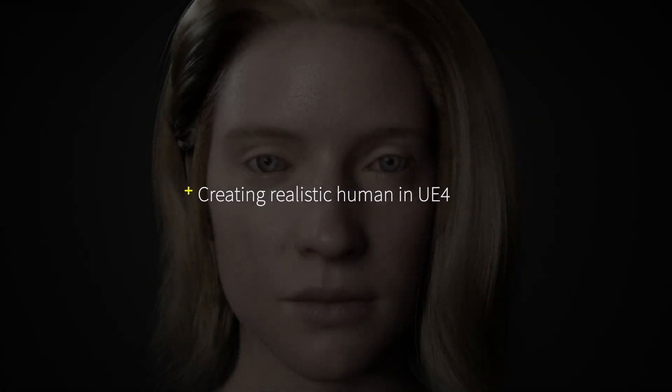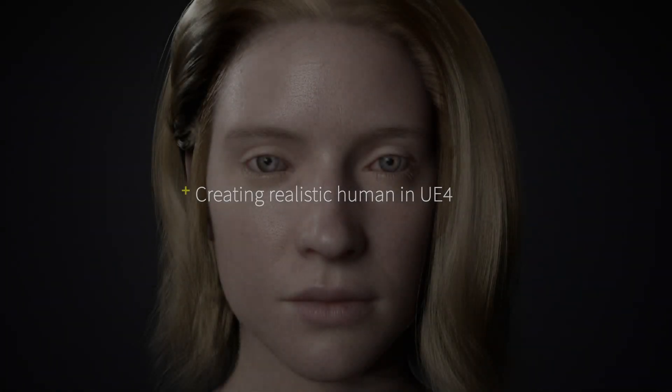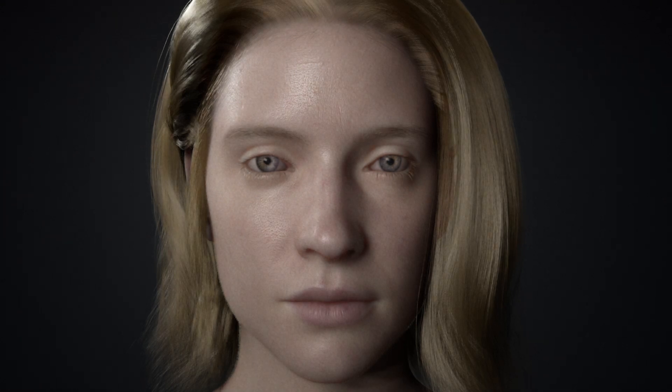Hi, my name is Jon Phan, and I'm here with Wyze Engineering, and today I'm going to walk you through how to create a realistic human in Unreal Engine 4.